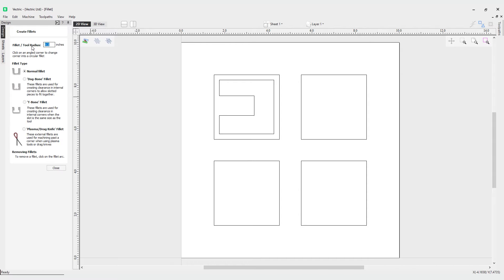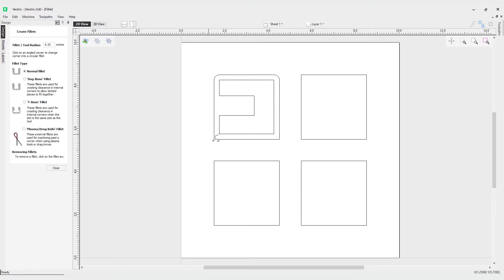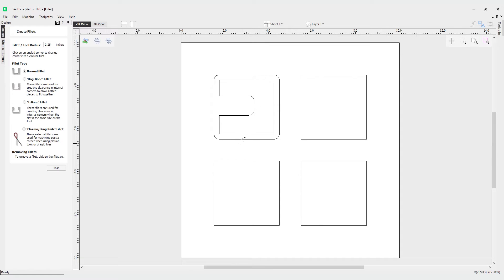Now if I change the radius to be a little bit bigger, 0.25, I'll try in this corner and you can see it changes how that fillet looks. On the inside you can put it here and here. Typically you would use these for design purposes, not really for editing a slot for fitting purposes.